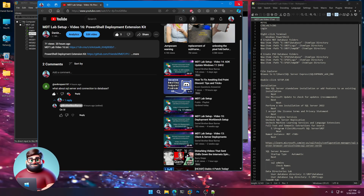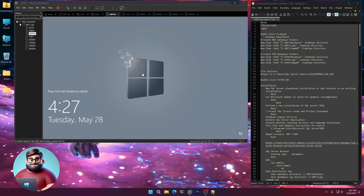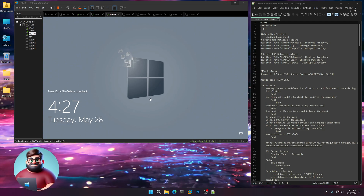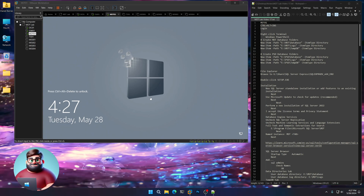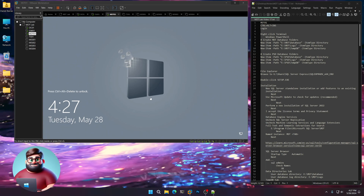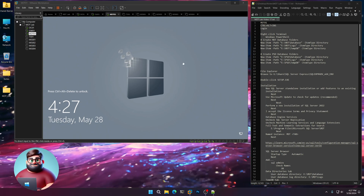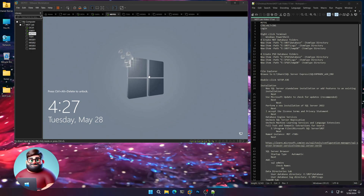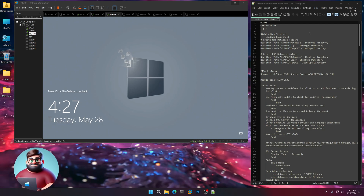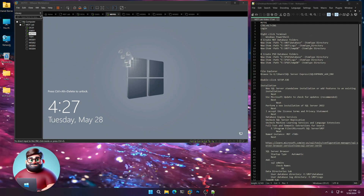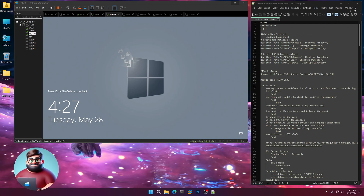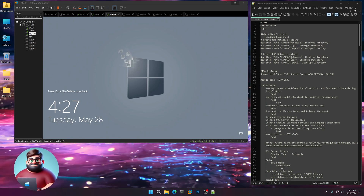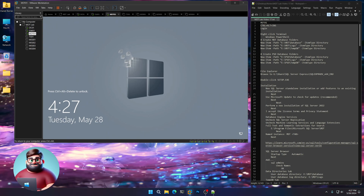What he means by that is the SQL integration with MDT. Since we already have SQL Express set up for our WSUS server on our MDT, we're just going to add two new instances — one for each of our deployment shares. One for the MDT and one for the PSD. So let's get started.